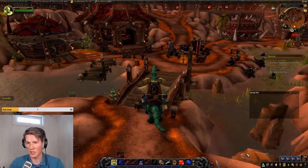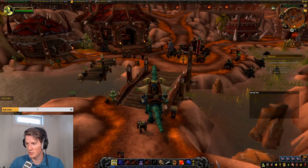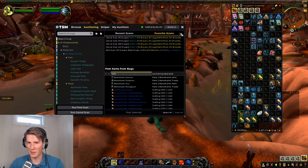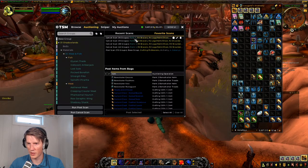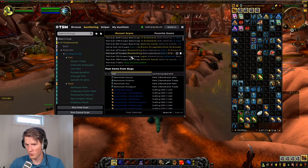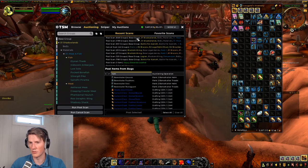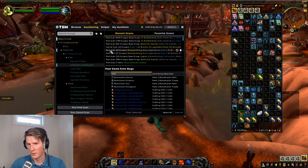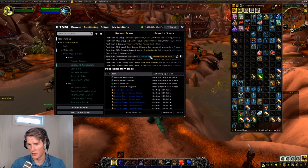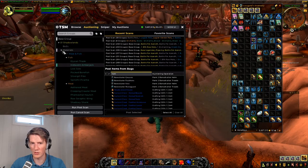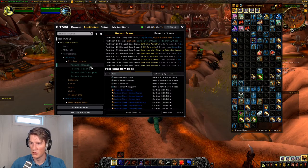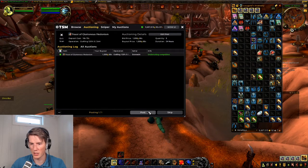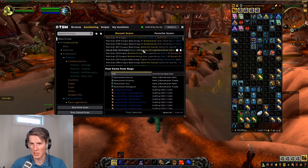So if we open up the auction house interface right here — I'm in the auctioning interface now — you'll see up here there are some favorite scans, and if you go to recent scans it will show you all of the types of scans you've done. If I select one group and run a post scan, let's do cooking since we have items there, I'll run a post scan for cooking and we get posted. If we exit the scan we'll see it show up here.